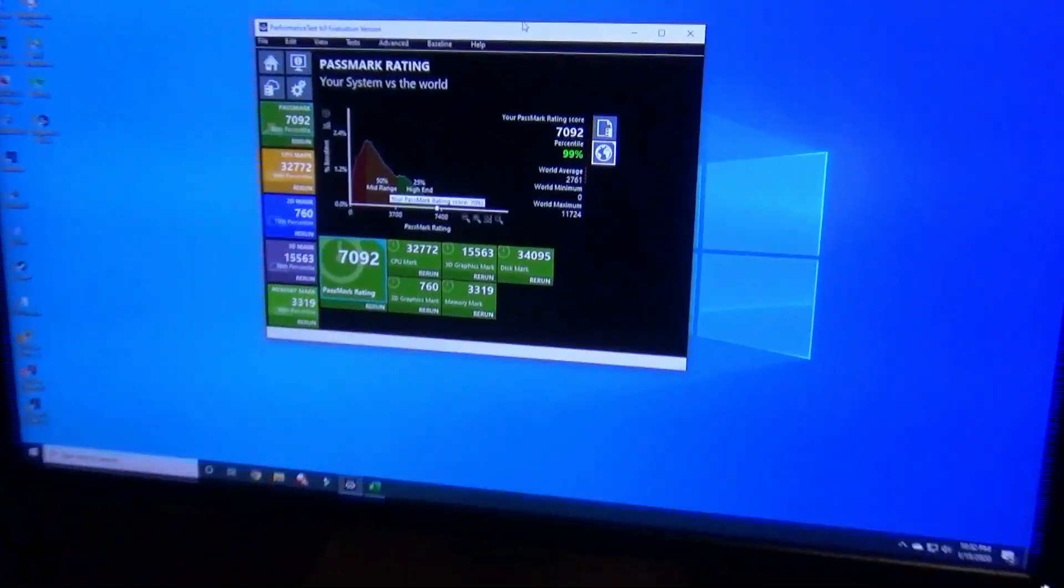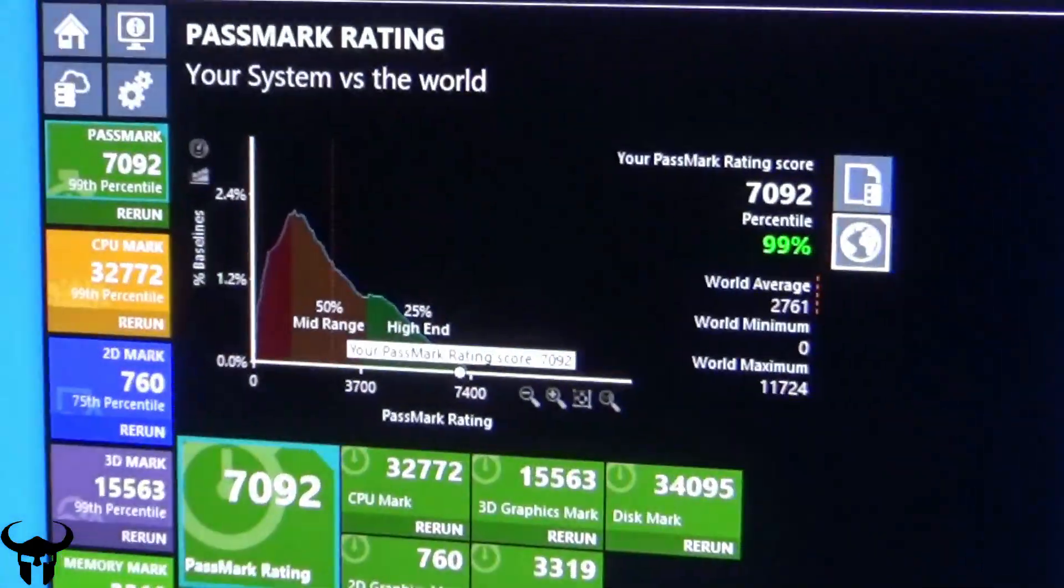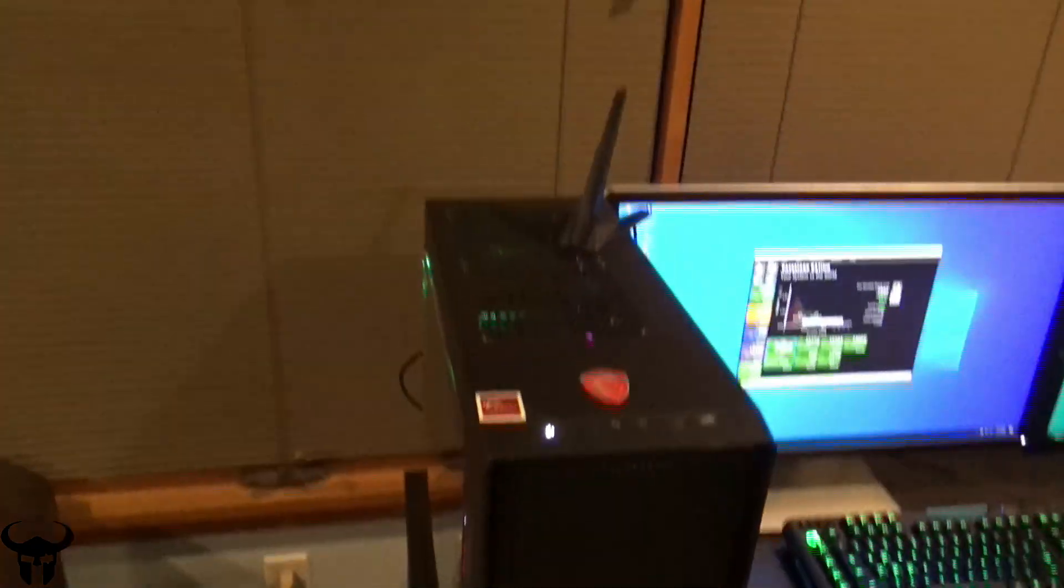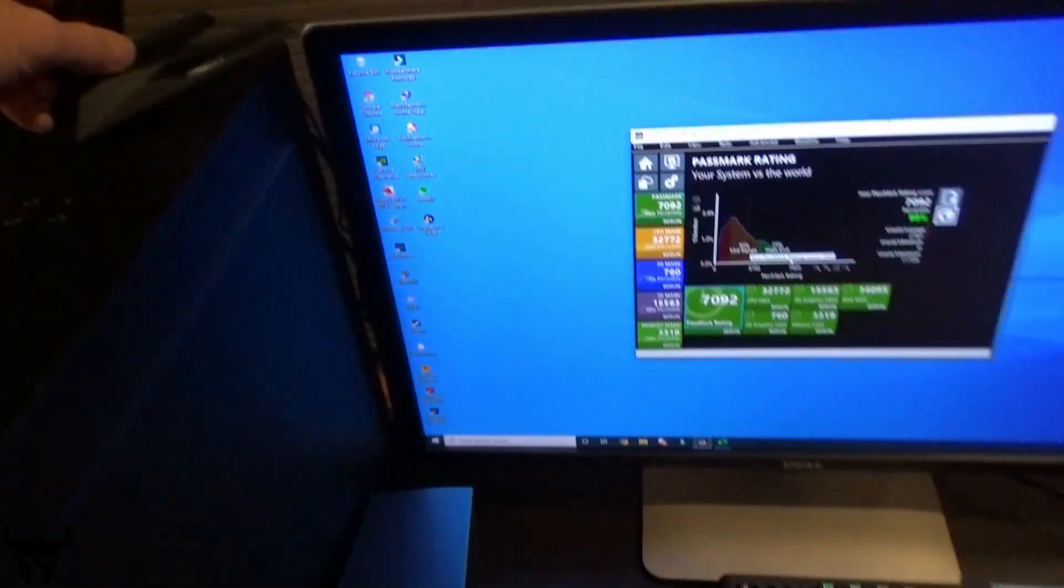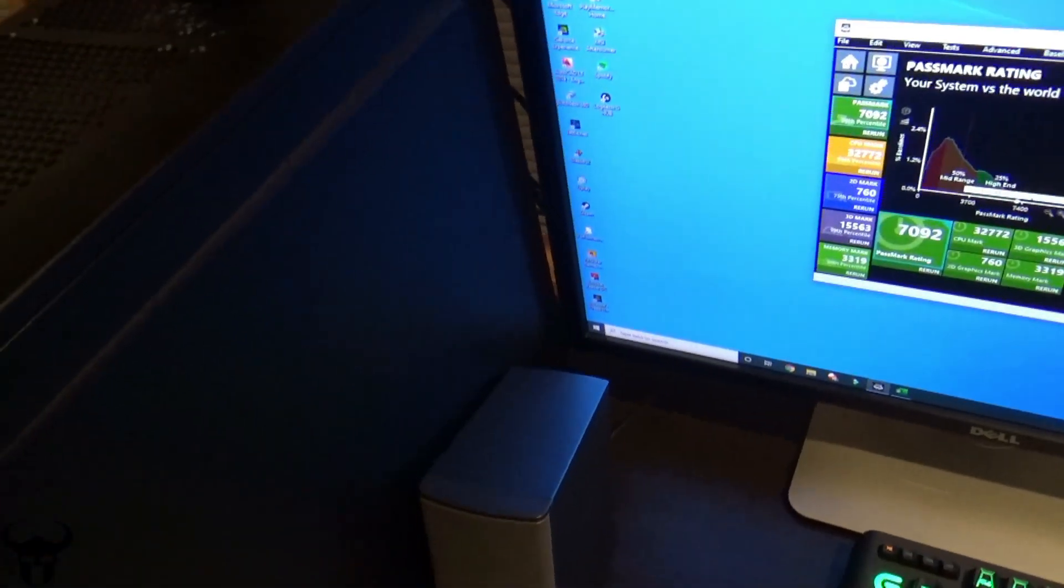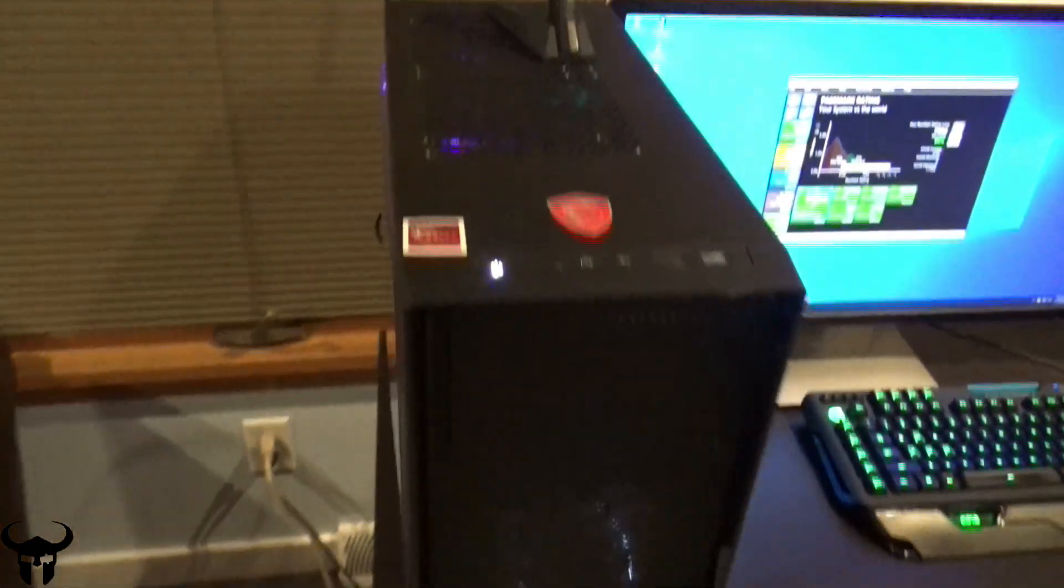Here's the machine itself. I just ran a benchmark. I probably could have spent more money on the case, but I always go with the cheap case.